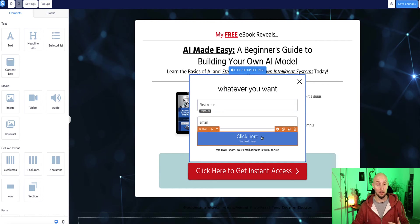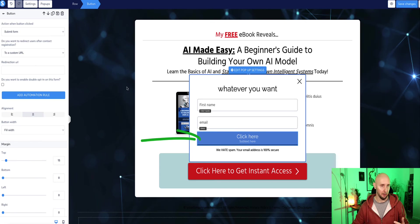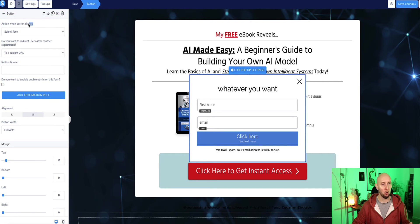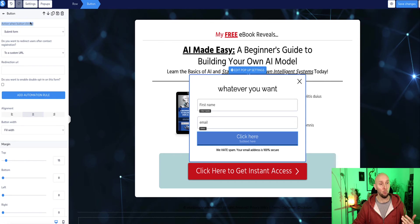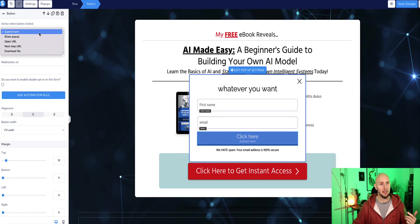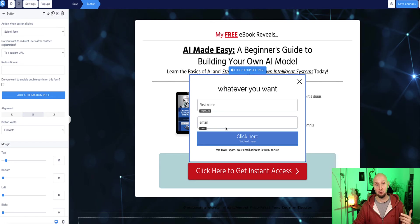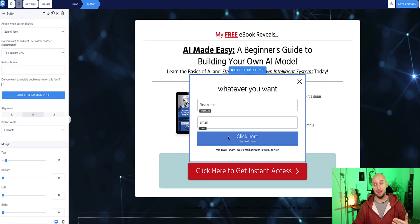And now to configure your button, if you click on the button, then the menu options in the left sidebar here will change again. And the first option is asking you action when button clicked. So you want this set to submit the form. So this means that when a person enters the name and email address, clicks this button, it will submit that information to your email list in system.io.